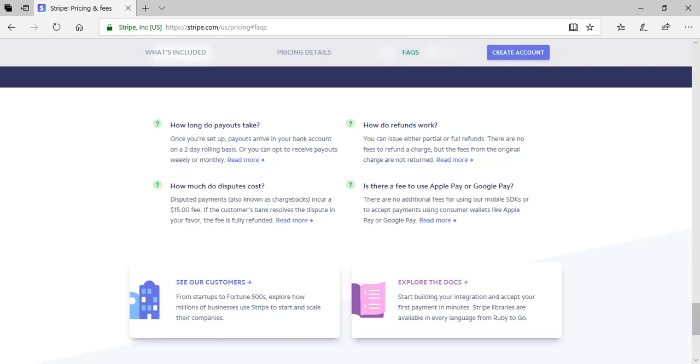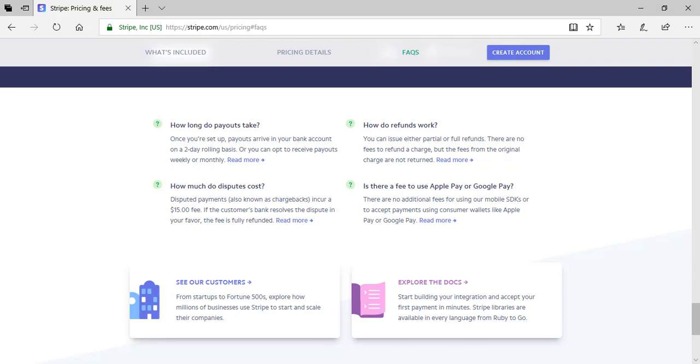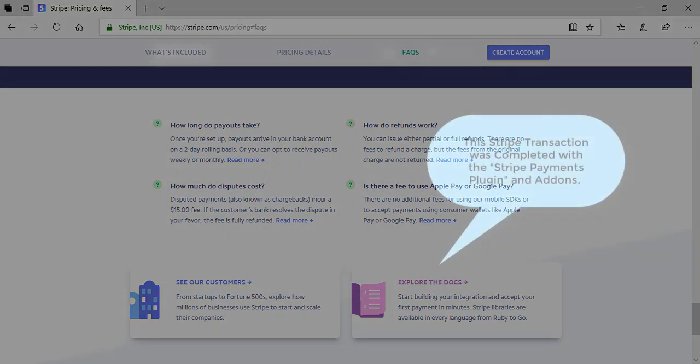I'll now discuss some of Stripe's features in terms of security and support while a transaction with Stripe plays out in the background. This transaction was completed on a site where the Stripe Payments plugin was enabled along with a couple of the paid add-ons.